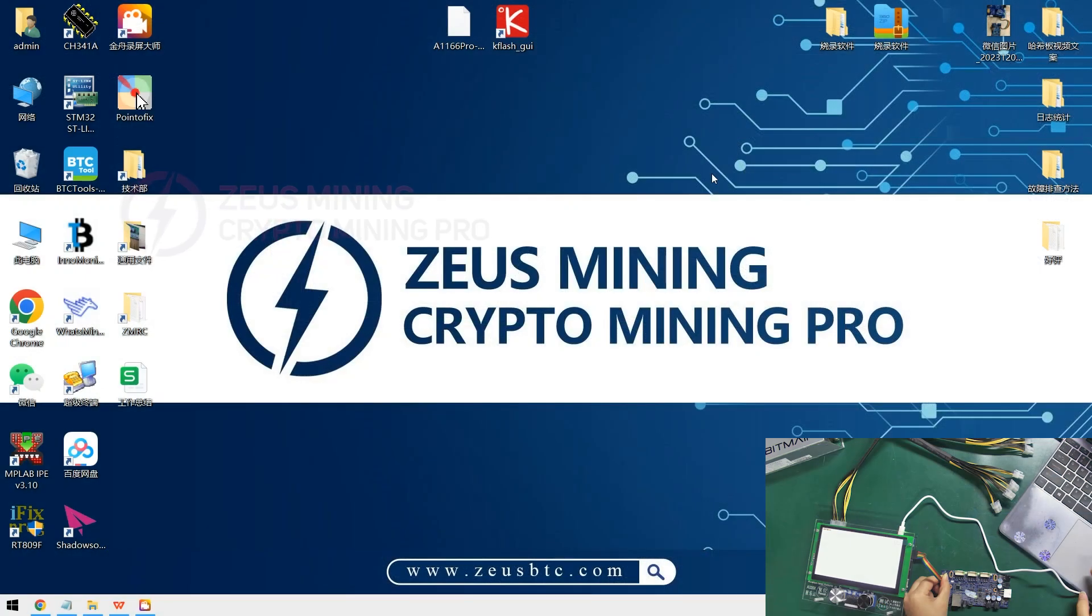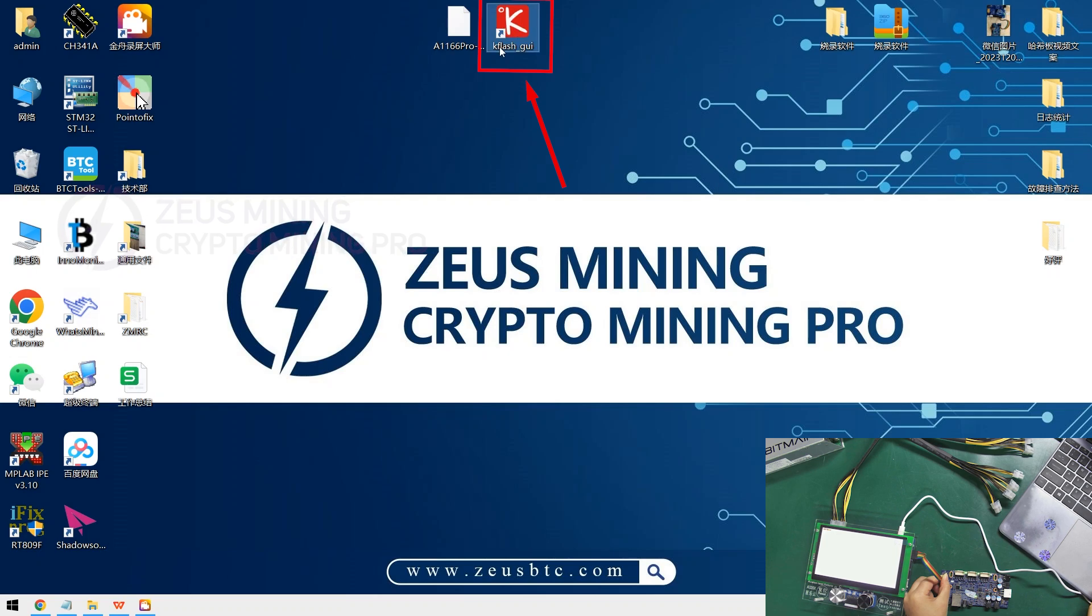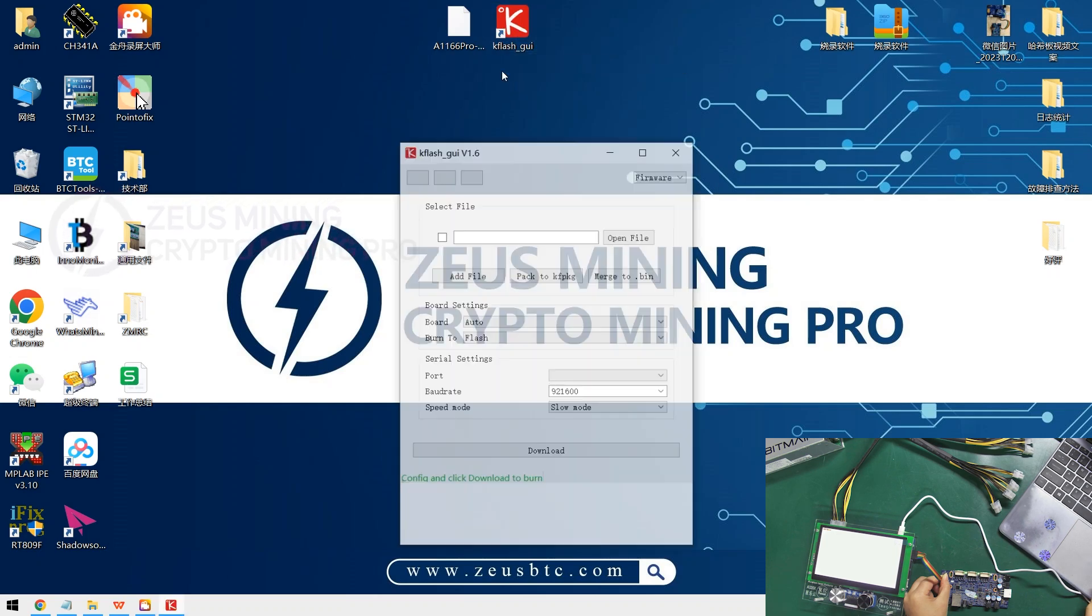Now let's start flashing the control board firmware. Double click to open the software.